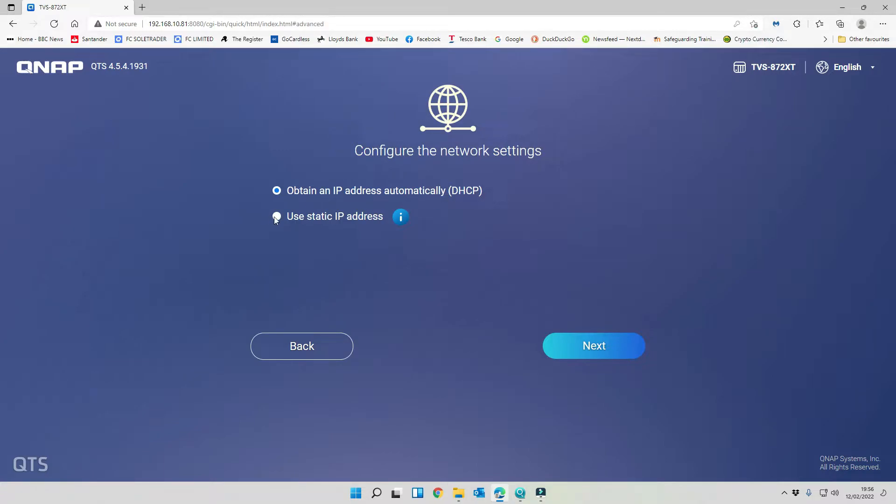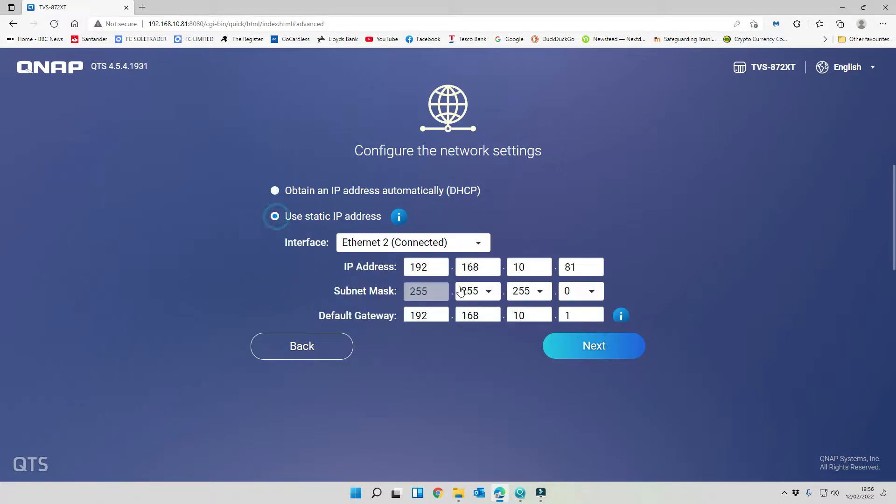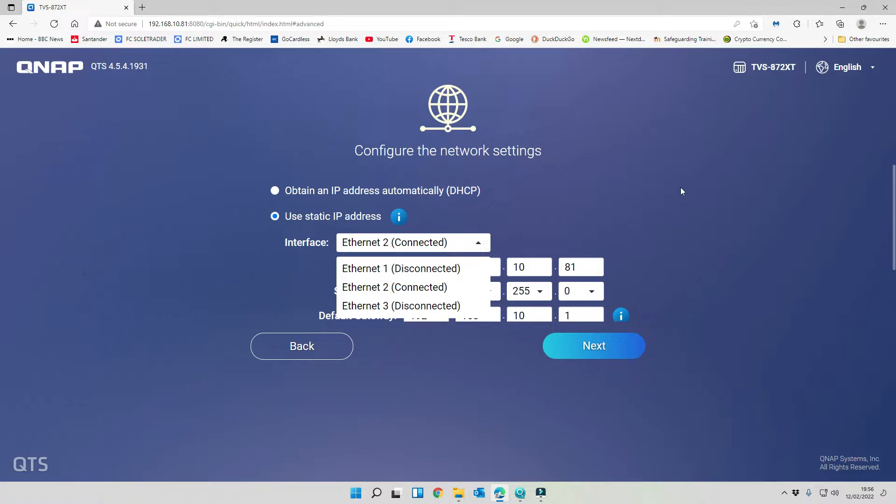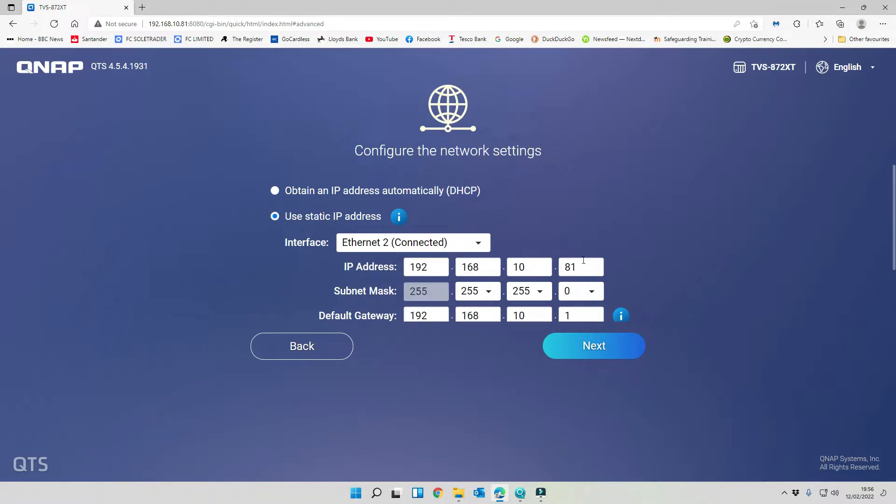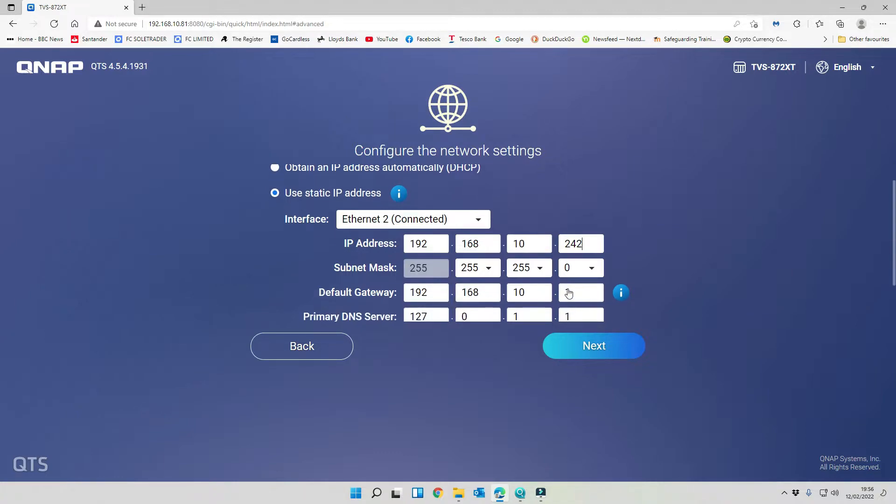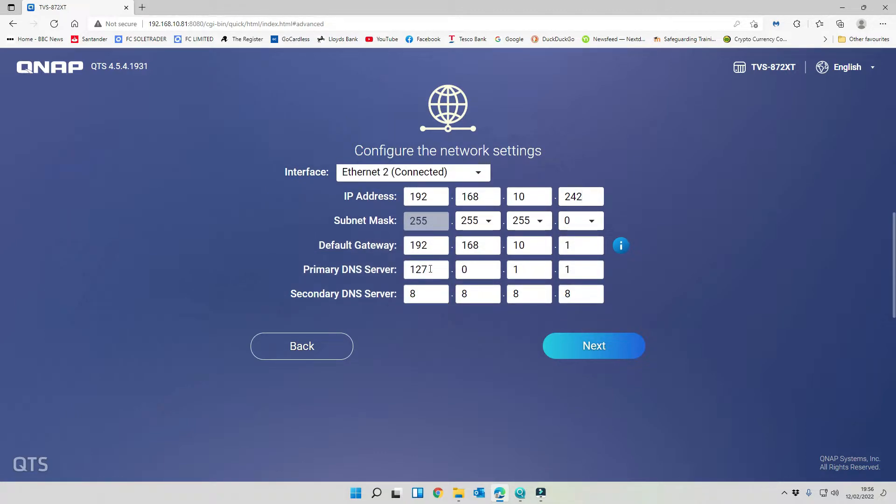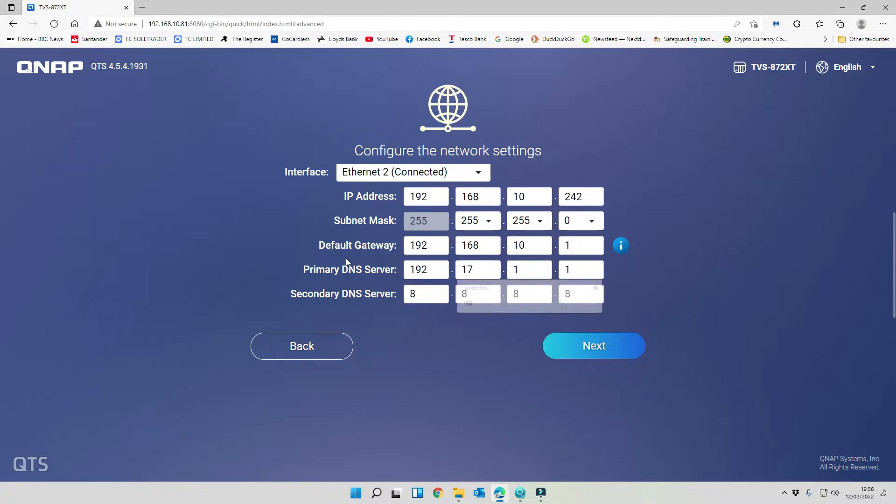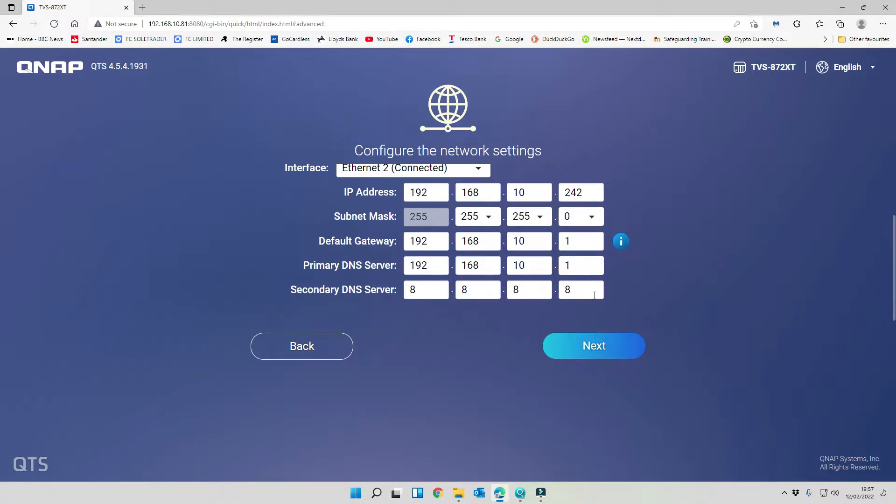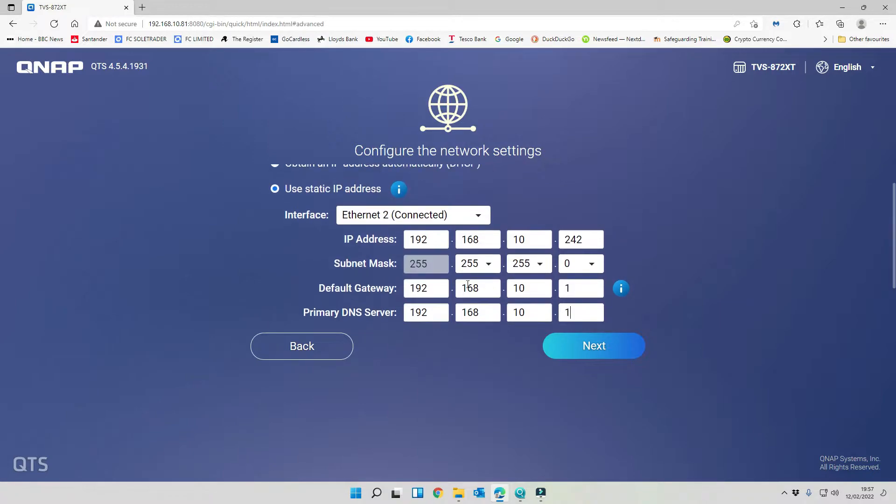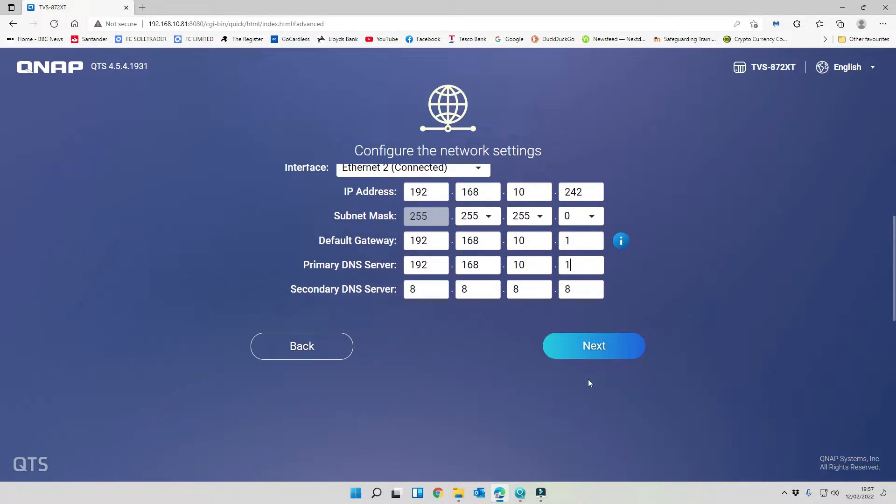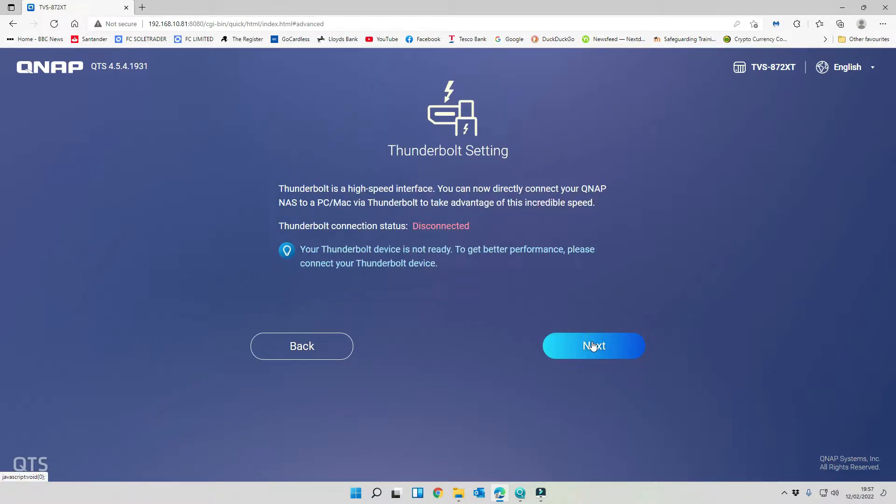We're going to set a static IP address. We're going to set our primary DNS server to be 192.168.10.1 and our secondary DNS server to be Google. Click on next.